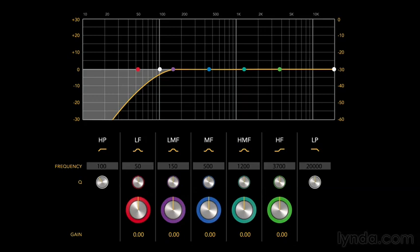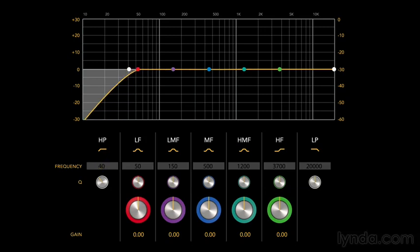That doesn't necessarily apply to the kick and bass, though. Usually there's not much that's useful under 40 Hz for anything but the bass and drums, and by adding a high-pass filter, it's surprising how it will clean up the sound.